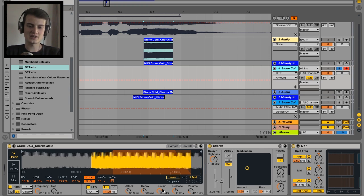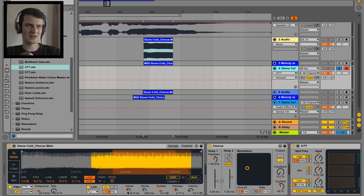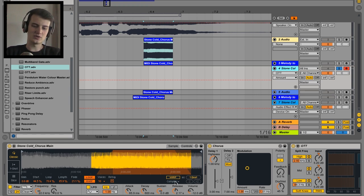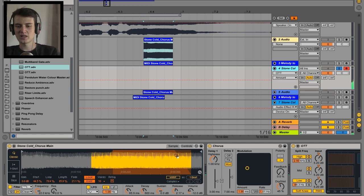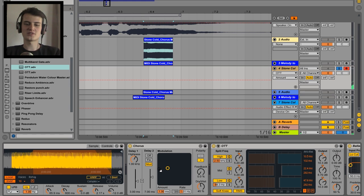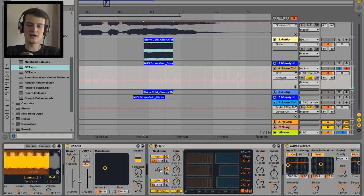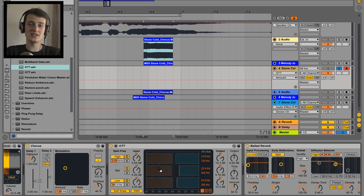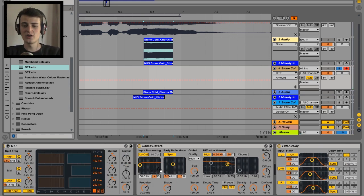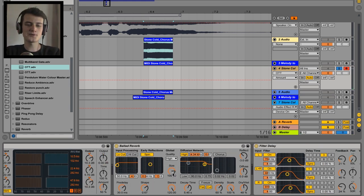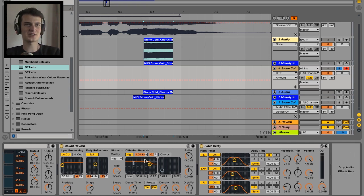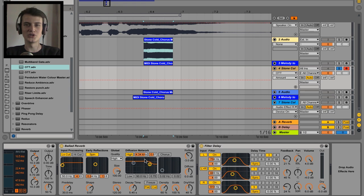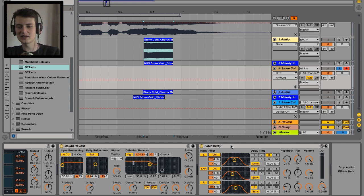OTT optional. Reverb is essential for masking the bad looping and just adding some extra tail and width and just overall goodness to it. And then filter delay to kind of mask the bad looping even more and just some more delay and etc., etc. on top of that.